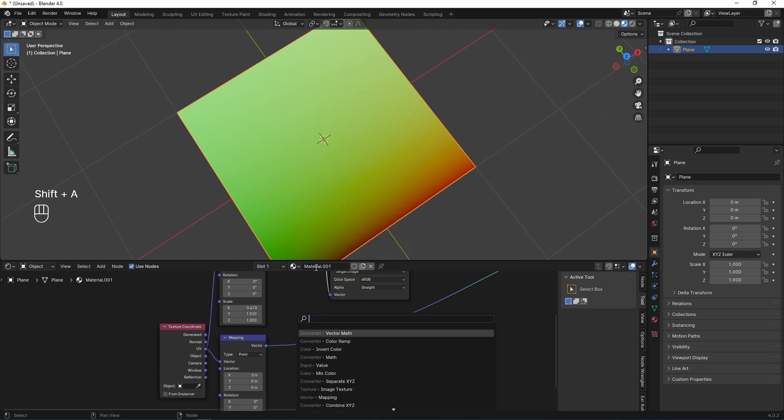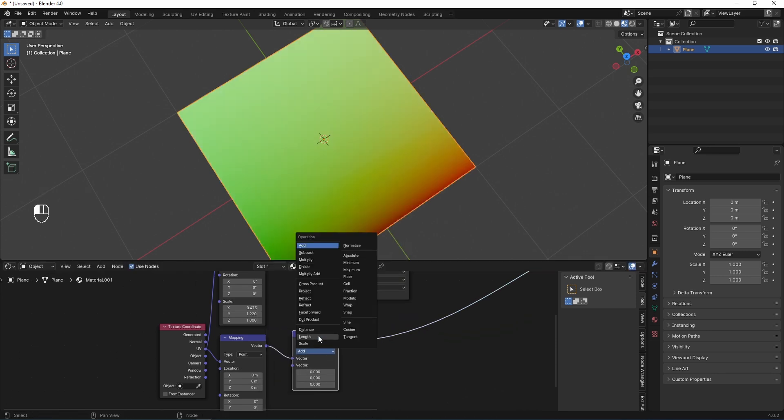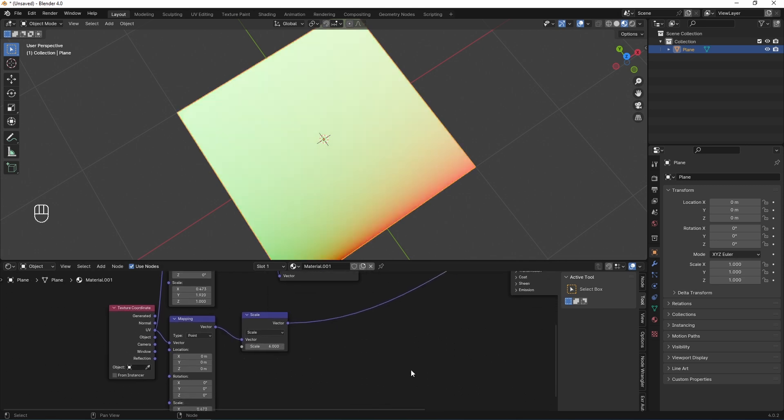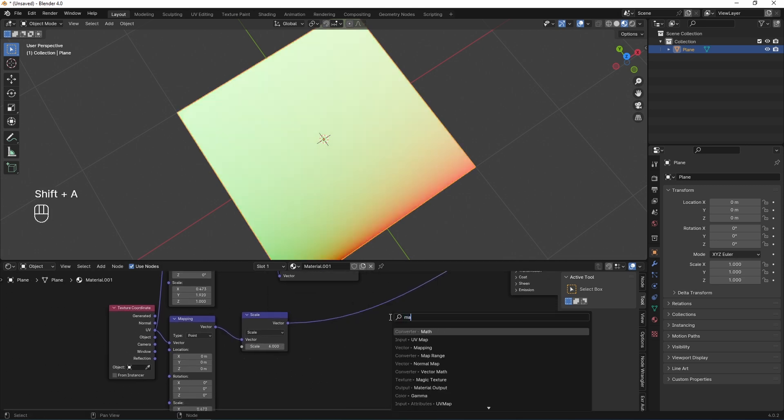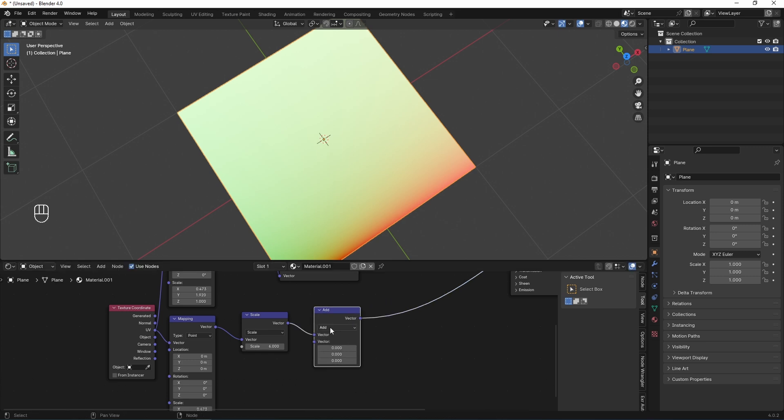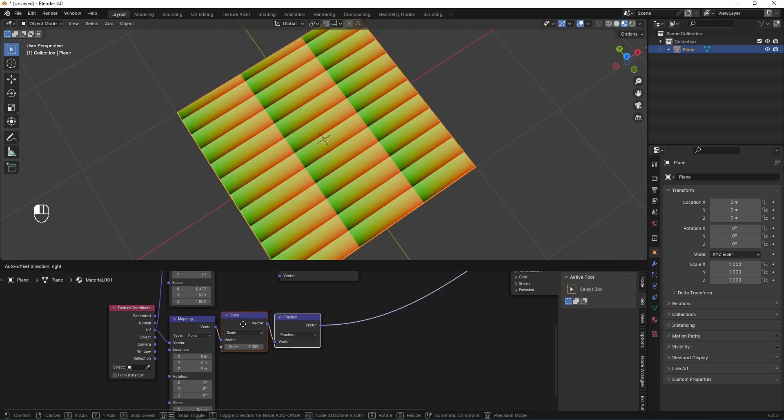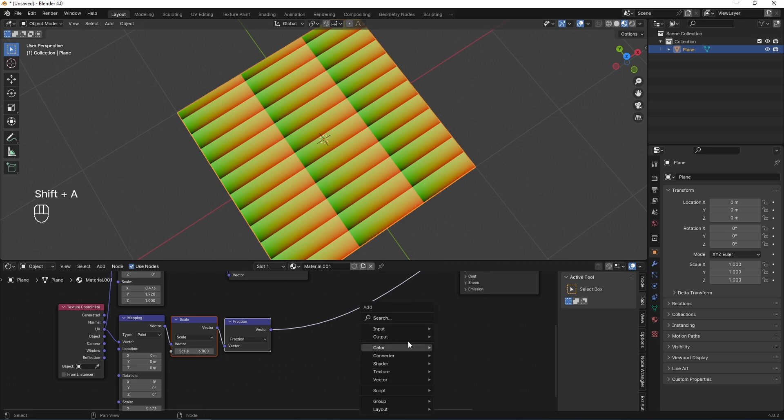And then scale it by 6, Shift-A, search math, vector math, and set it to scale and I set it to 6. Now I need to add another vector math node and I set it to Fraction to repeat my texture. As you see, my UV repeated horizontally and vertically, but I need to repeat it just across the Y axis.